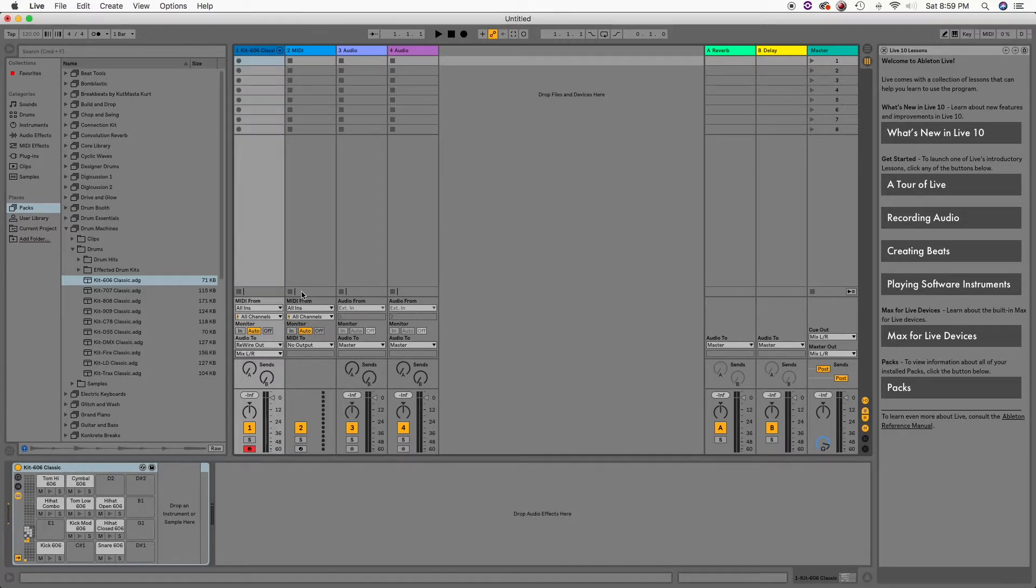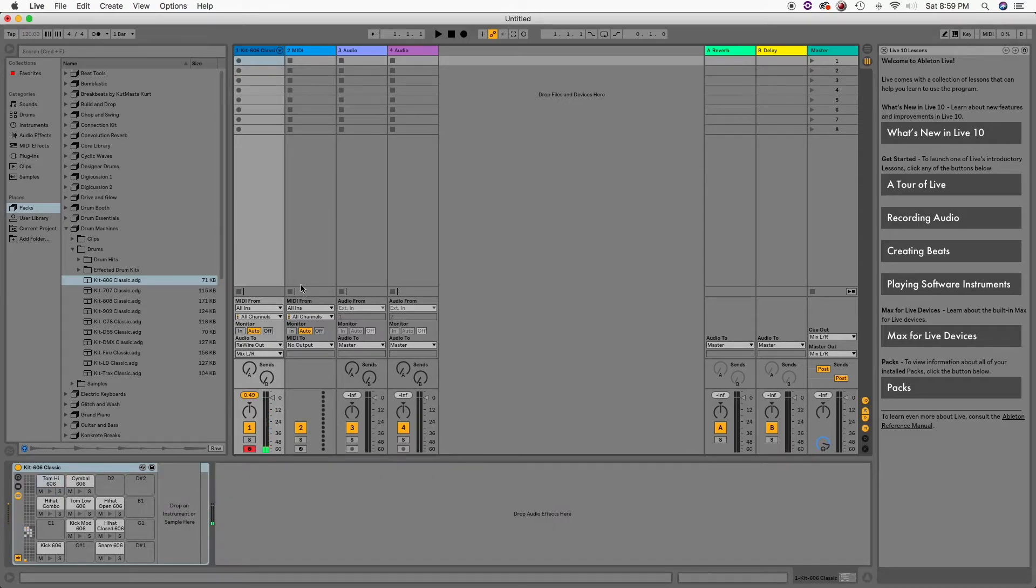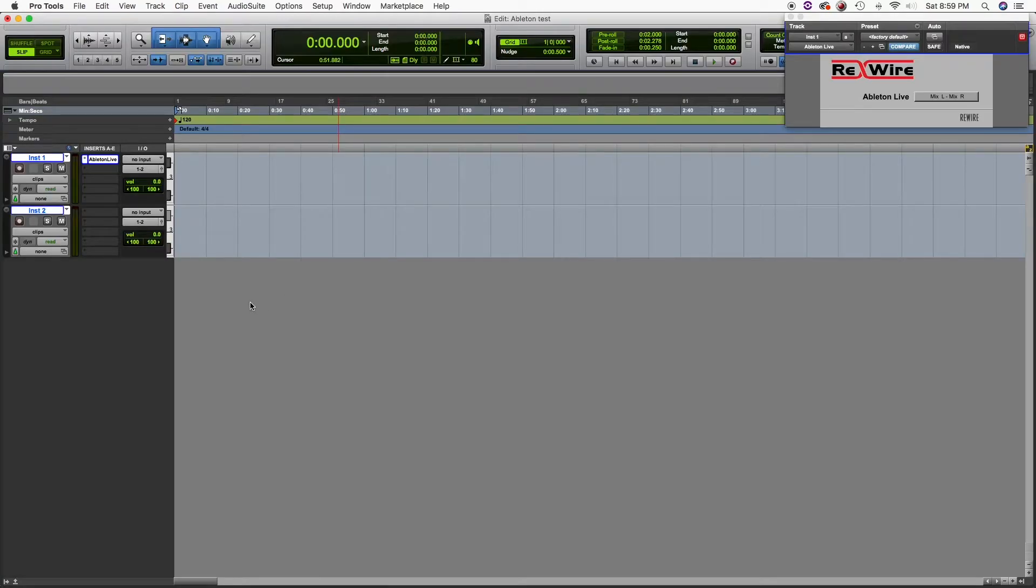And now you can see signal coming through. Cool. There we go.